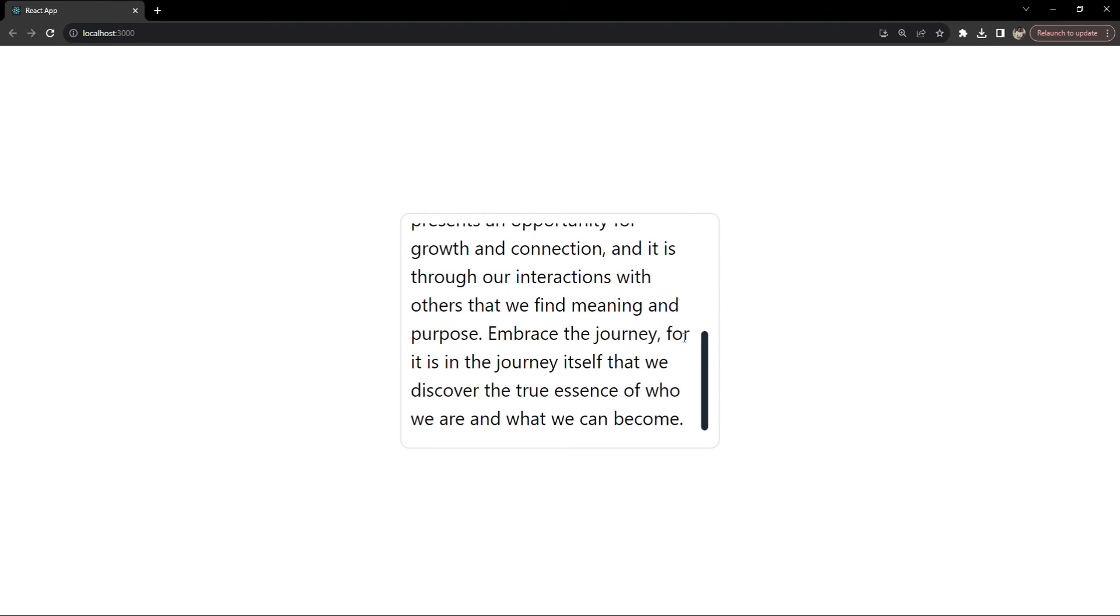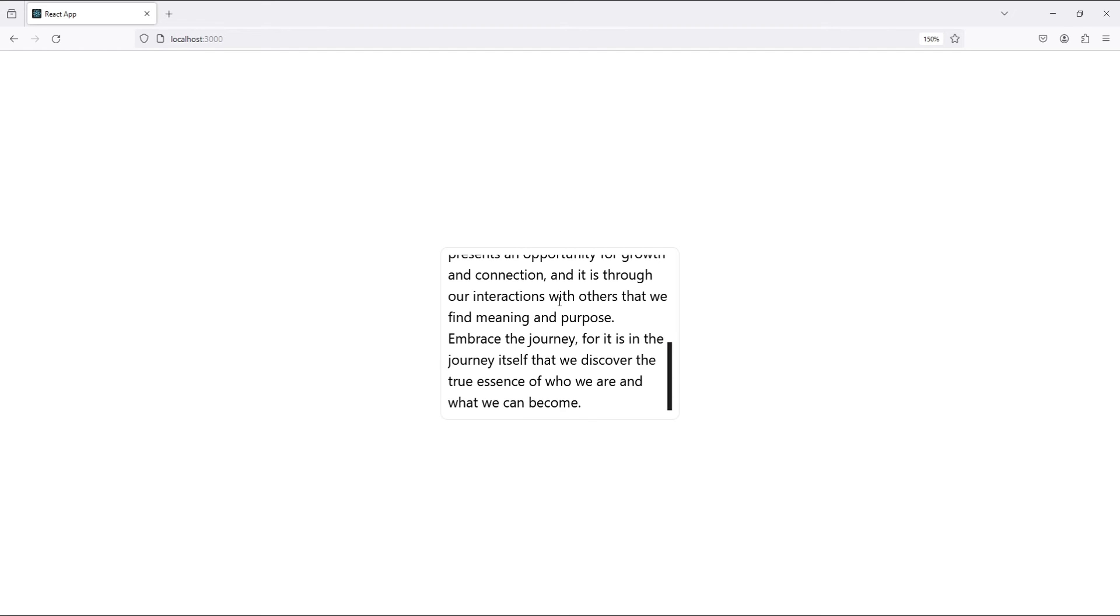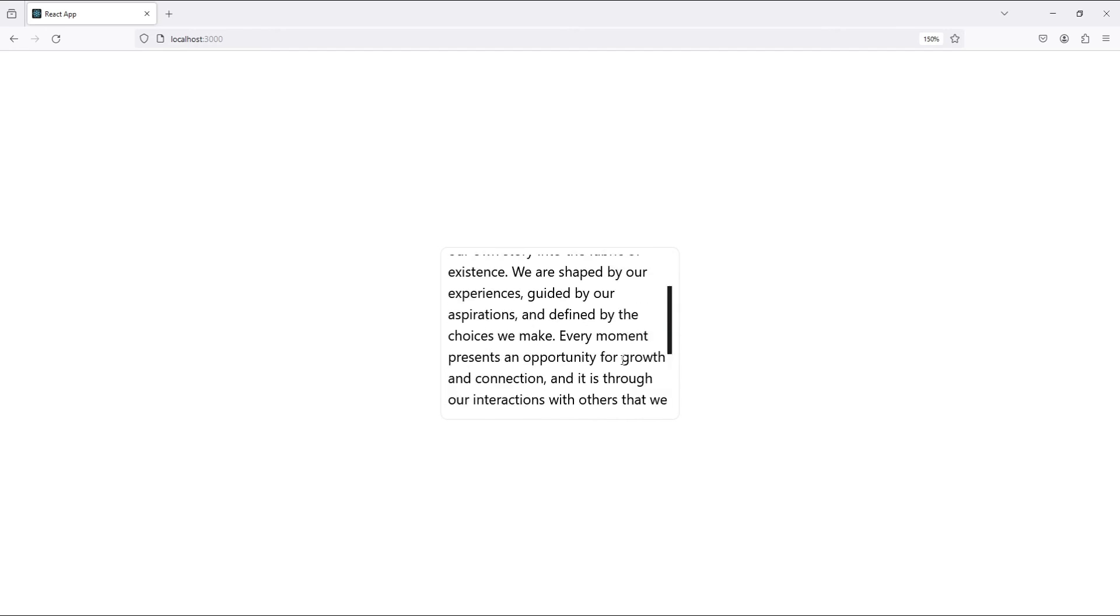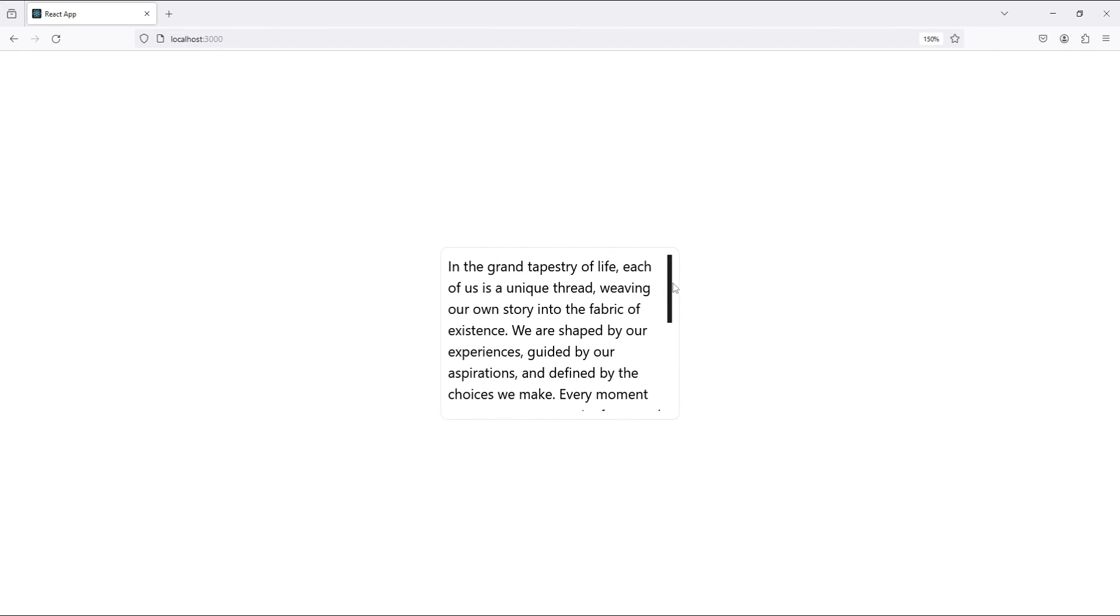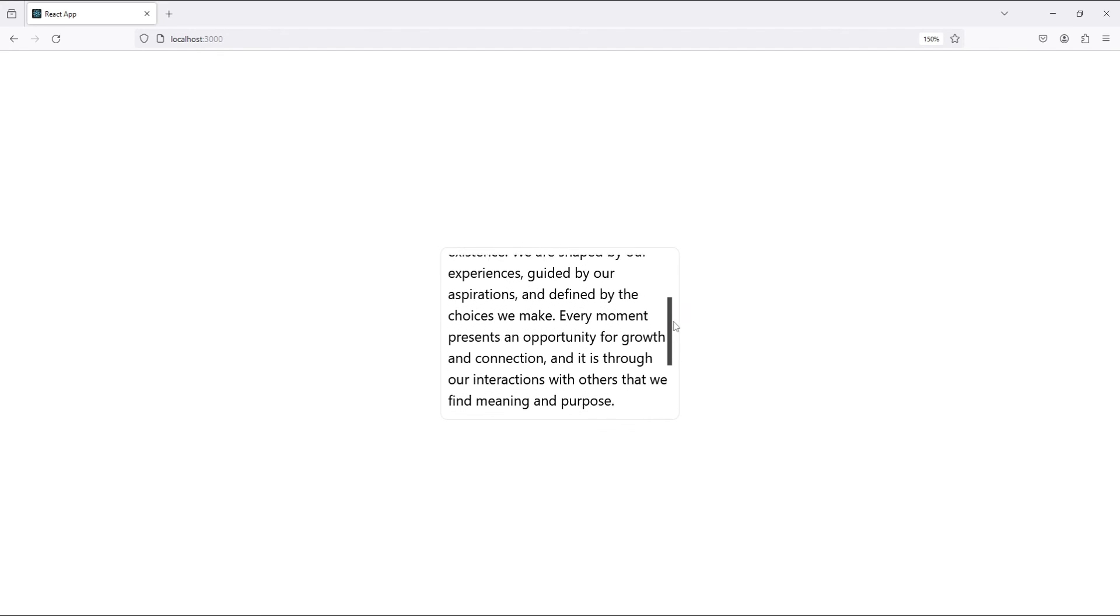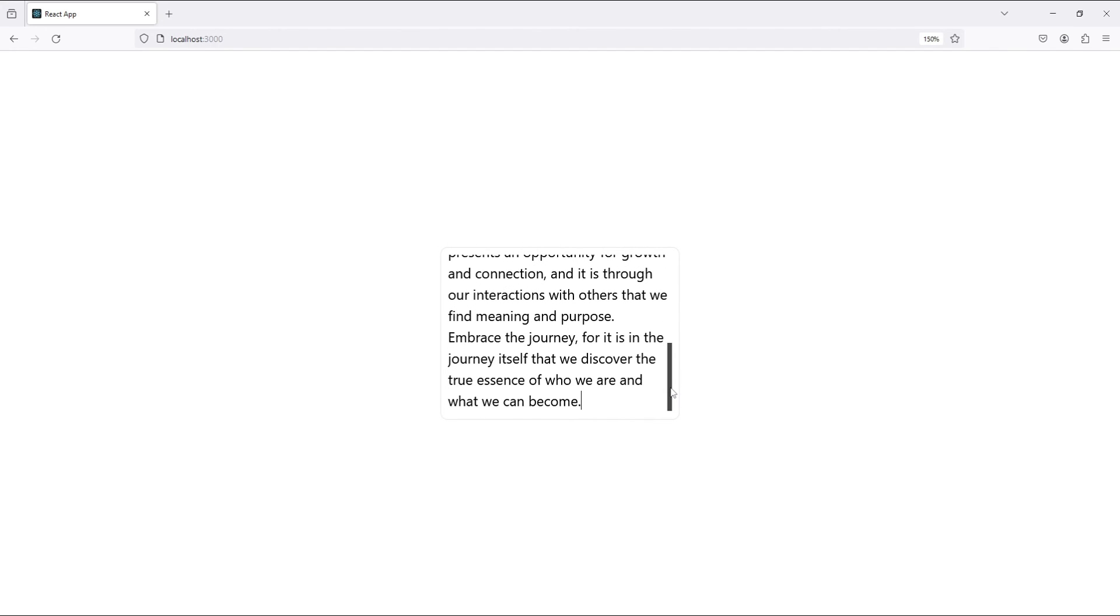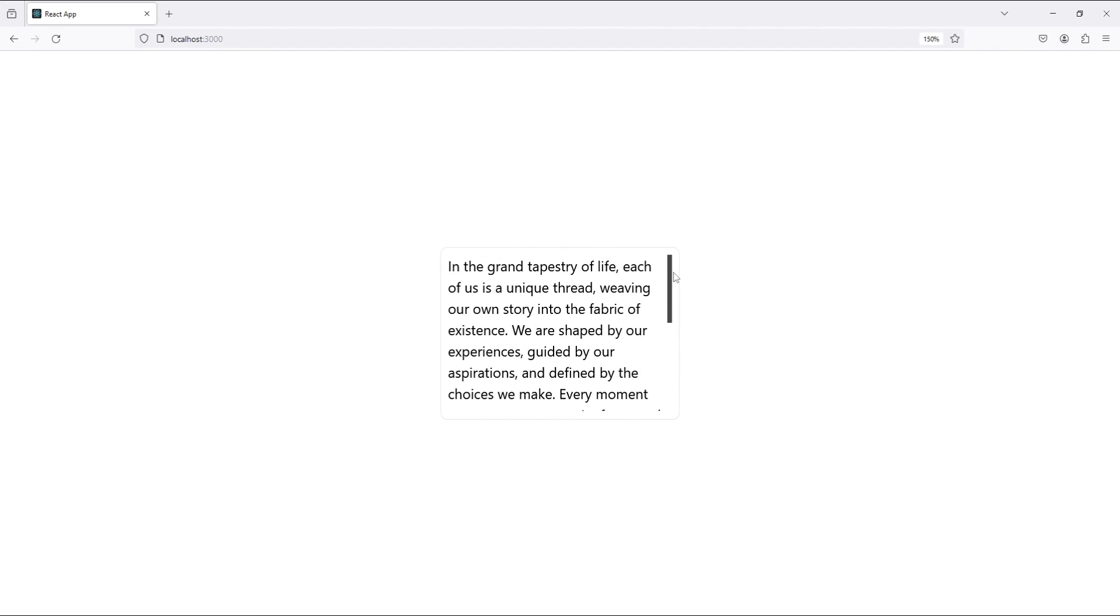Now let's test the cross browser compatibility. So first I'm going to open Firefox. This is how it is currently looking in Firefox. I'm going to paste the same text and this is how the scrollbar is currently looking. So as I said earlier there are limited ways to style a scrollbar in Firefox so the webkit based styling is not going to work. We have limited options of styling it.